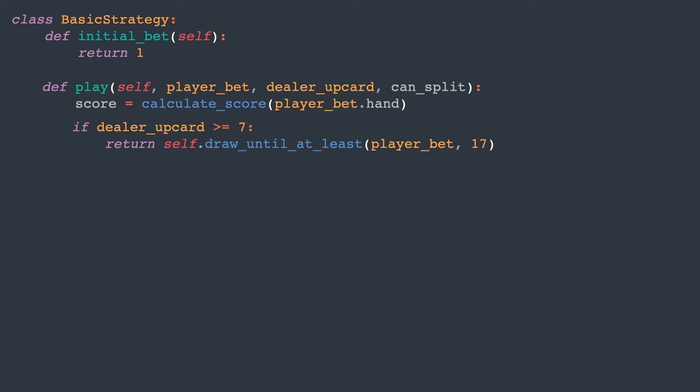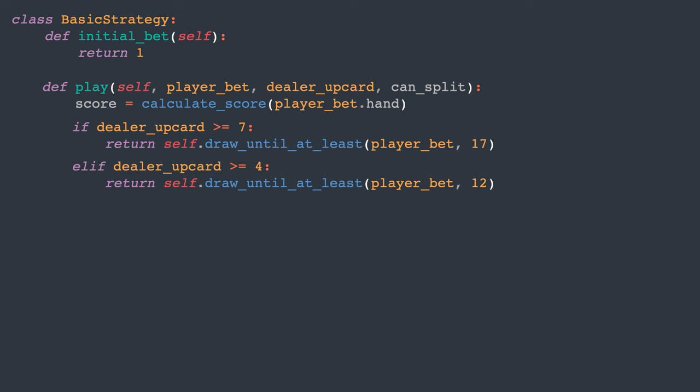The rationale is that the dealer is more likely to have a number between 17 and 21 by the end of the game than to go bust. Conversely, when the dealer's upcard is bad, say 4, 5 or 6, the player should stop drawing when their score reaches at least 12. The goal here is to avoid drawing cards that might lead to going bust, allowing the dealer to potentially exceed 21. Finally, when the dealer's upcard is neutral, either 2 or 3, the player draws until they have at least 13.